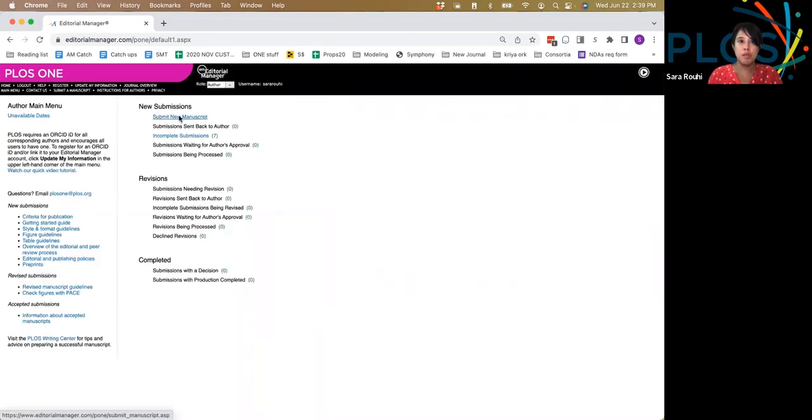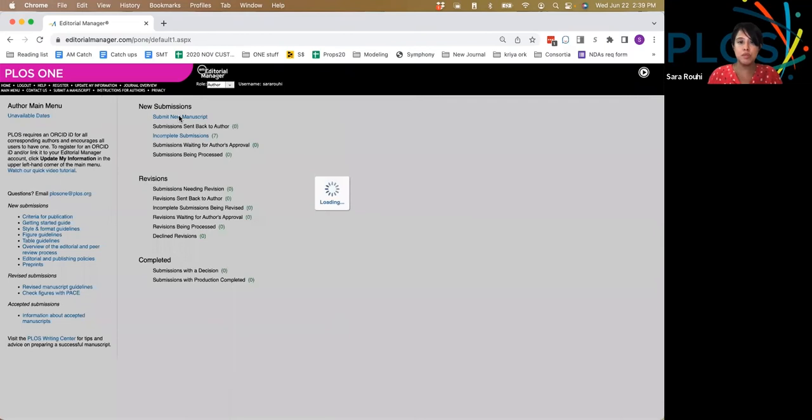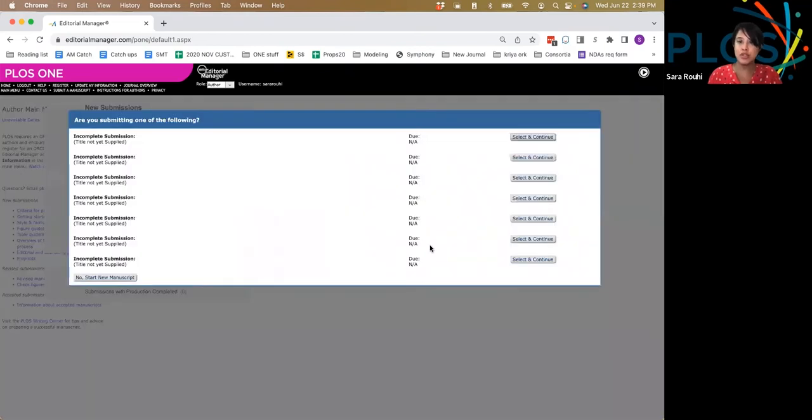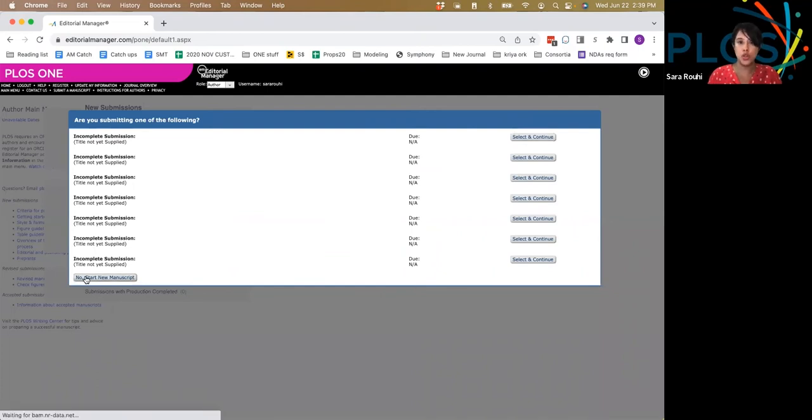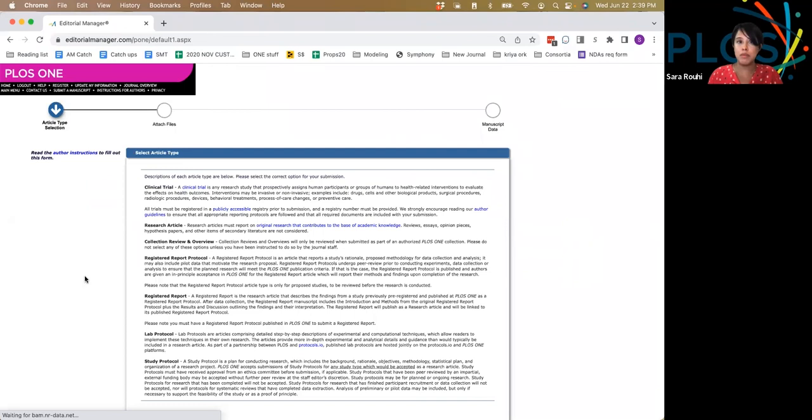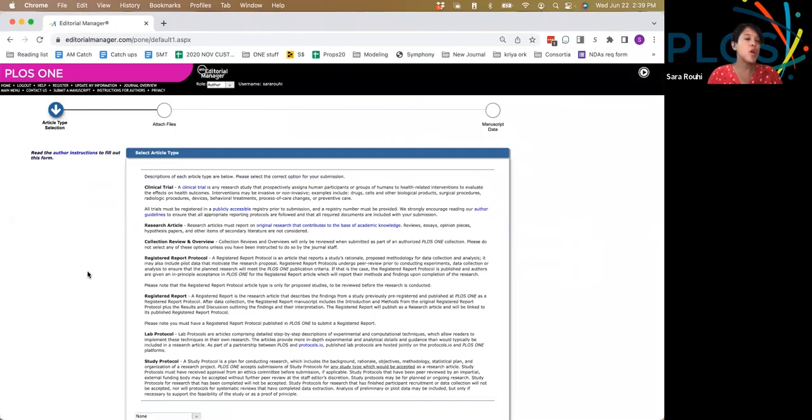You'll submit a new manuscript, and if you have any existing manuscripts, you can continue filling those submissions out, or you can start a new manuscript. Again, the requirements are the same.